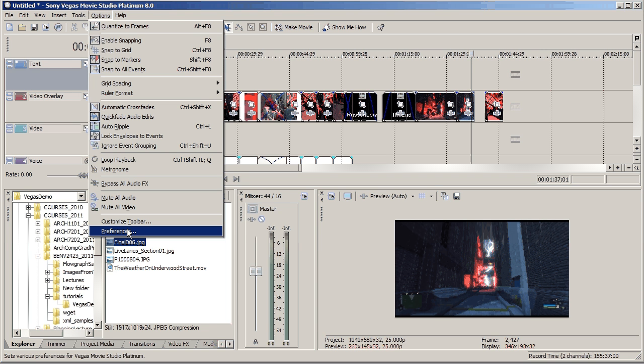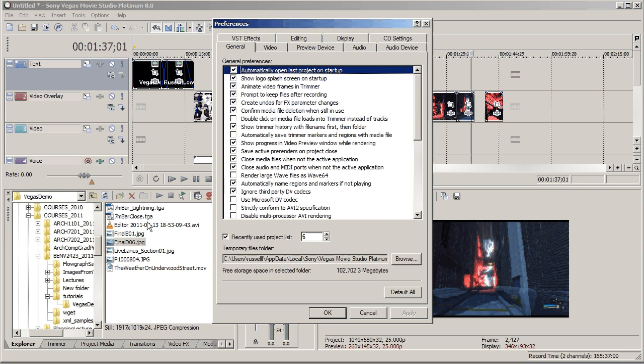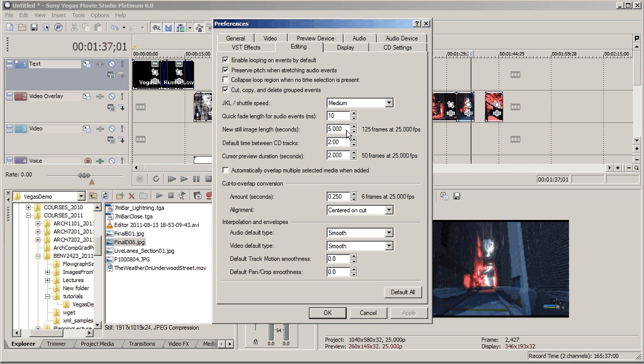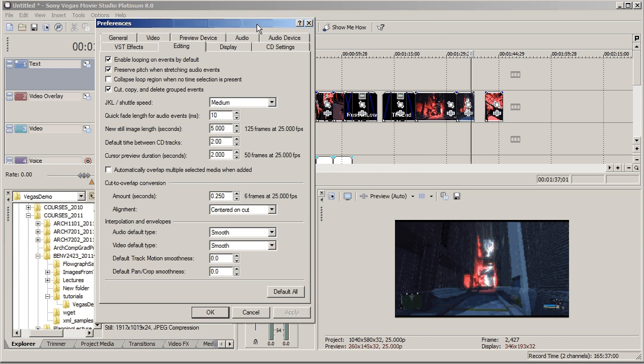You can see that the still image length is five seconds. So we can change that to one-eighth of a second and have a video running at eight frames a second or one-tenth of a second and have a video running at ten frames a second. A little jerky but kind of useful if you want to render out a whole bunch of animation as single stills and then put them back together in Vegas.